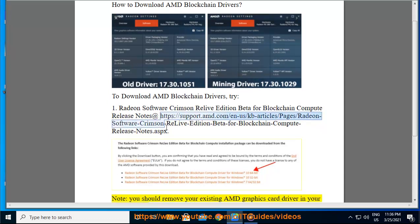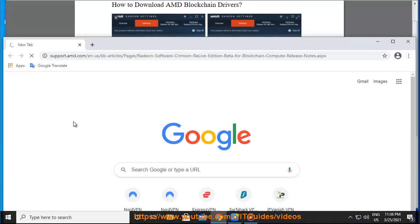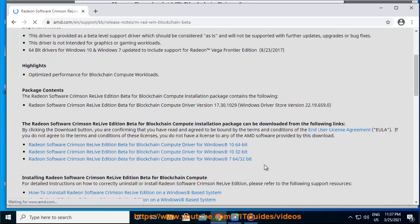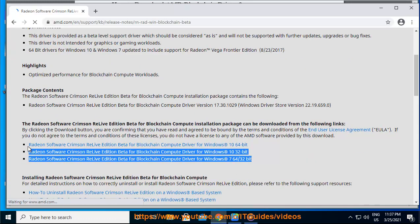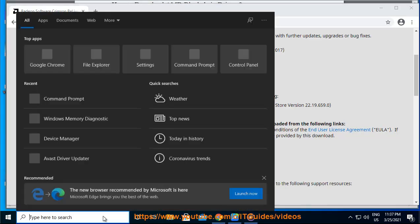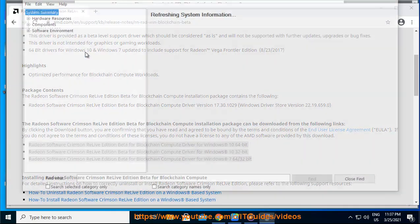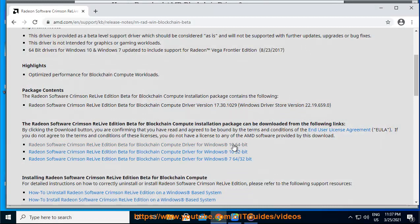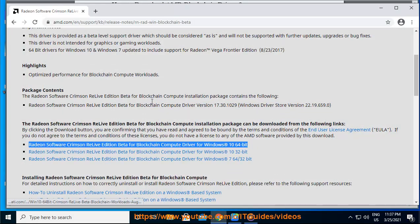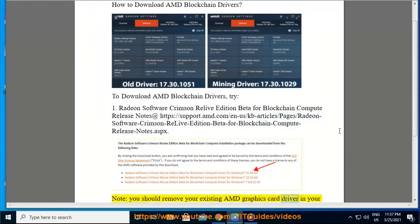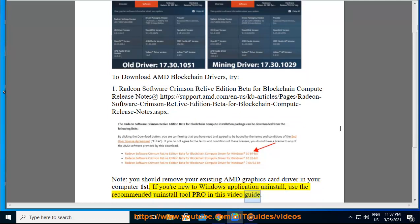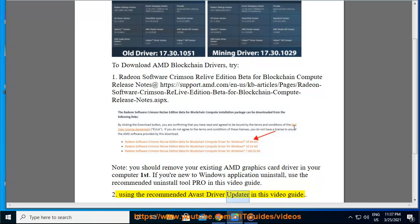Note: you should remove your AMD graphics card driver from your computer first. If you're new to Windows application uninstall, use the recommended uninstall tool. This video guide uses the recommended Avast Driver Updater.